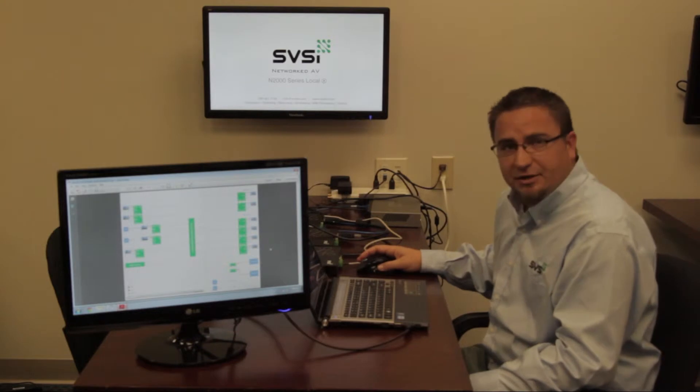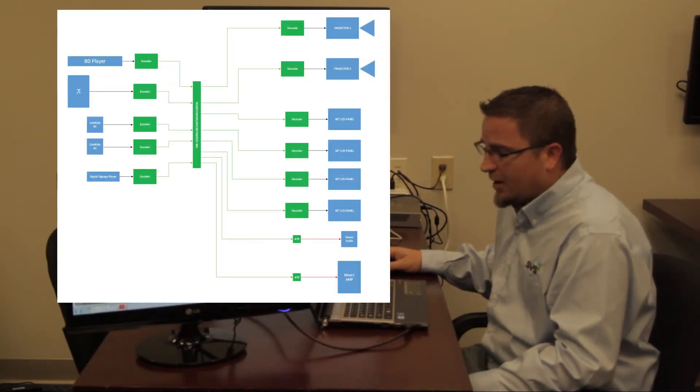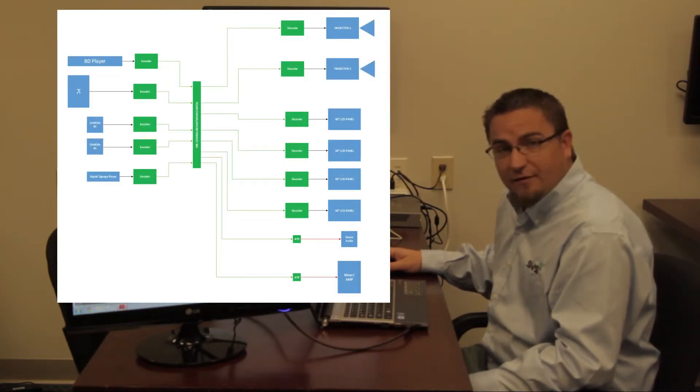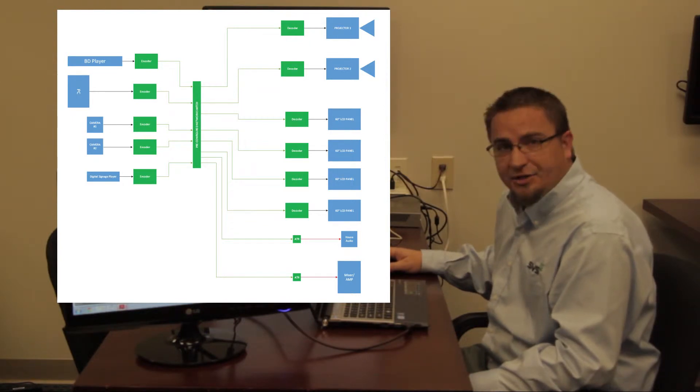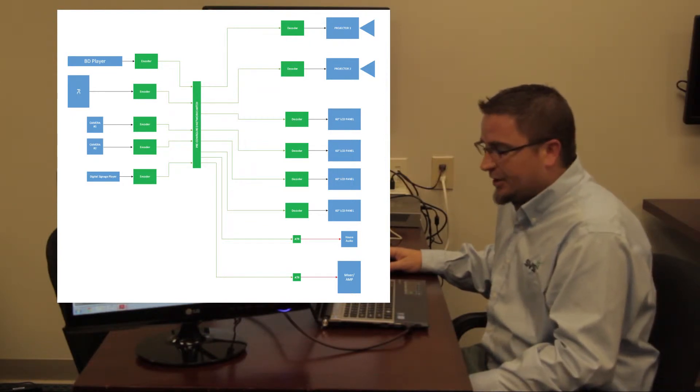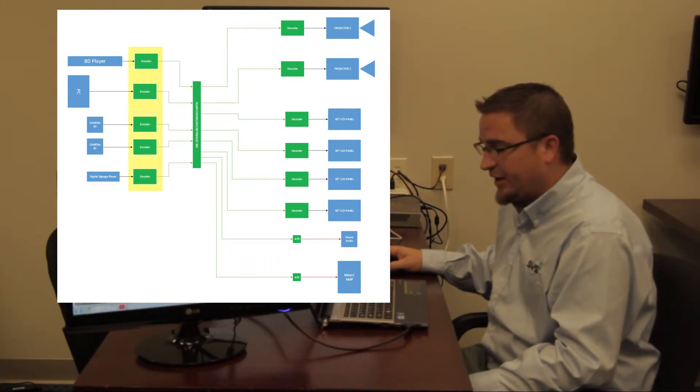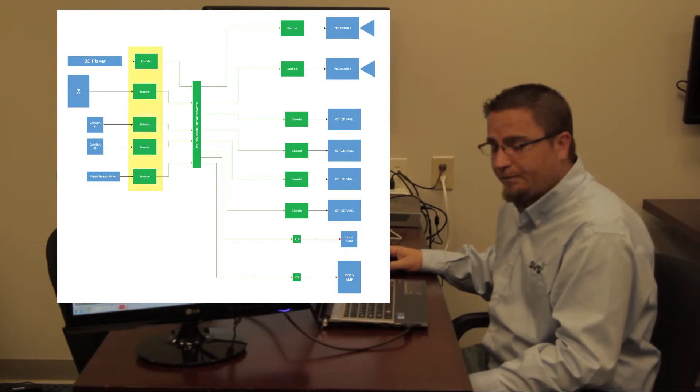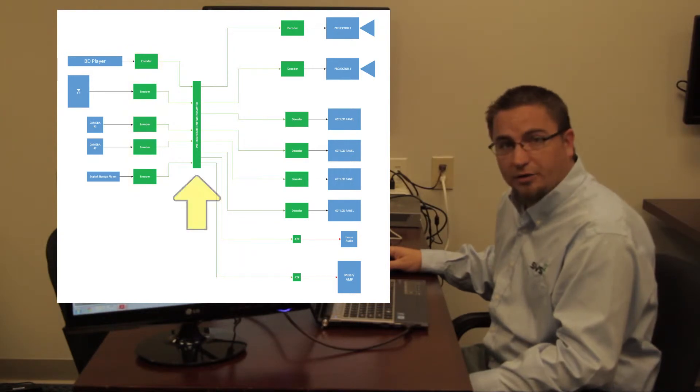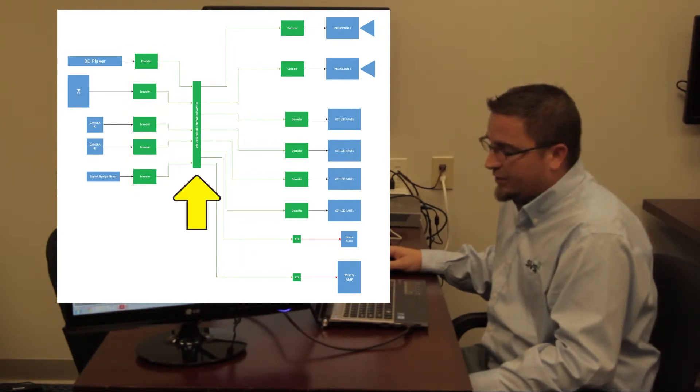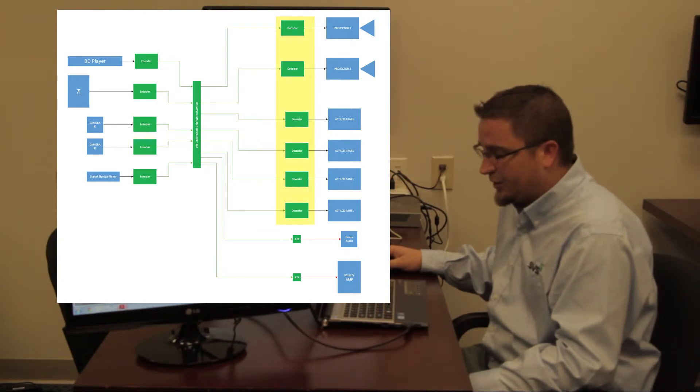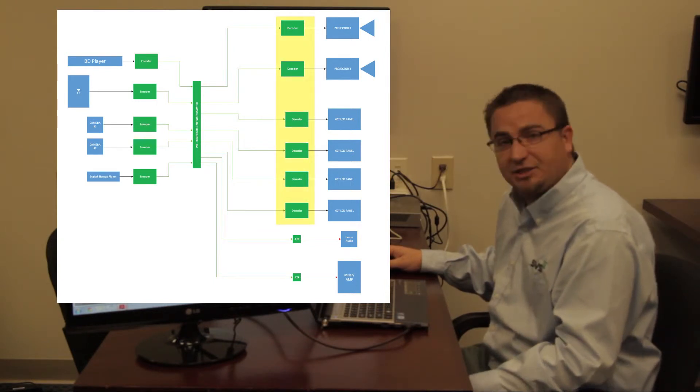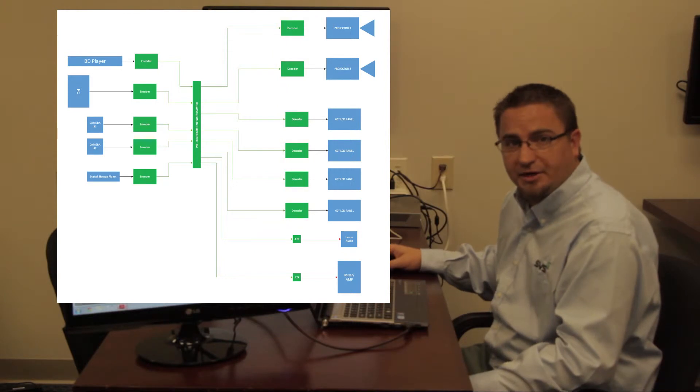So here's how SVSI would solve this particular scenario. By using any of our M-Series encoders, we place one encoder on each device that wants to be viewable on any display. So here we're going to utilize five encoders. Video and audio are run to each encoder and then they're connected to a local network switch. From that network switch, we then take our Ethernet cables and run them to the decoders, in which case we have six decoders that are feeding the two projectors and the four lobby displays.